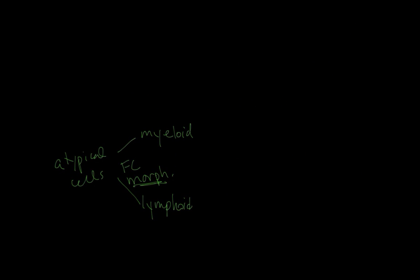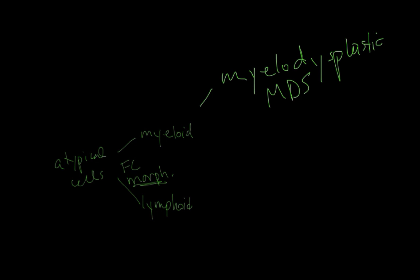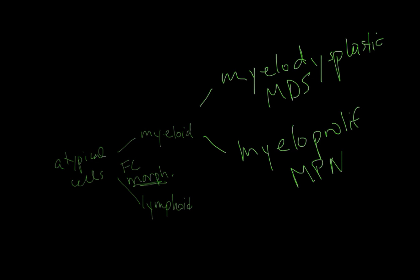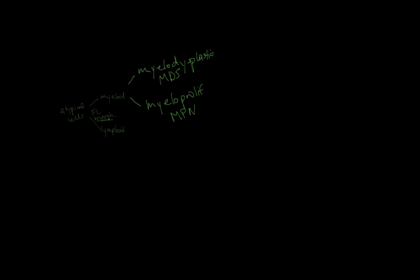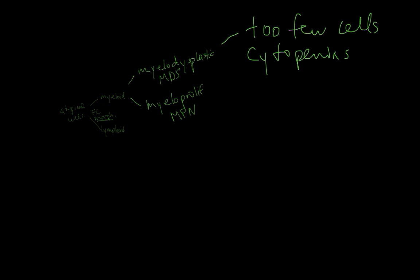Myeloid disorders that are chronic fall into two main categories: the myelodysplastic syndromes or the MDS disorders and the myeloproliferative neoplasms, MPNs. An easy way to think about these is that in myelodysplastic syndromes you have too few of certain cells in your blood, so you have cytopenias. In myeloproliferative disorders you have too many cells circulating in your peripheral blood, so you have cytoses.